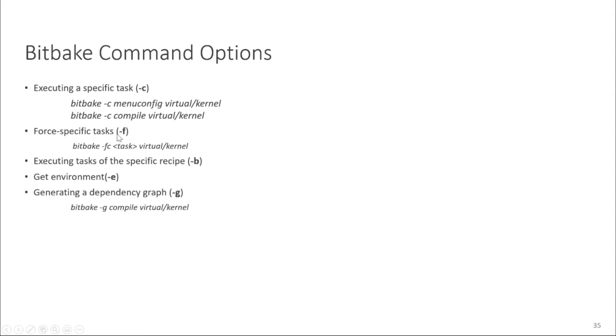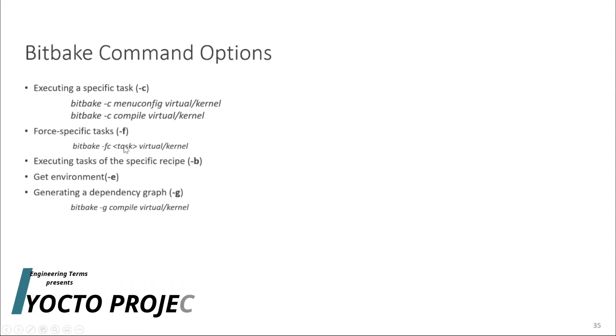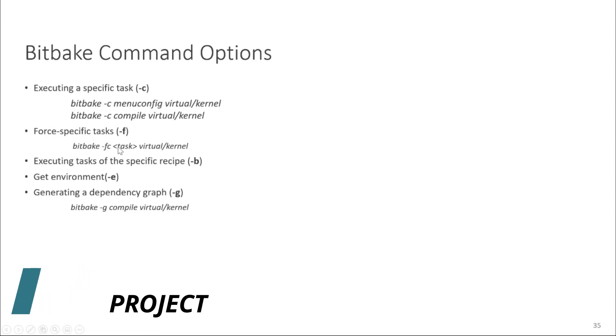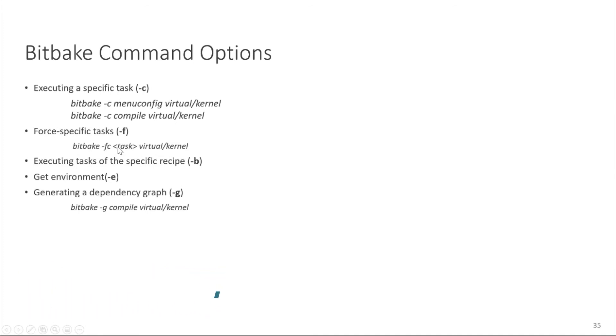Similarly there is a -f option where you can forcefully run a specific task. For example here you can write -f forcefully -c run this task for this recipe. This will ensure that your task is even run when it was not even required to run. Like sometimes you don't have any change and you run the -c compile virtual kernel, it will not run it because it says there is no change there is no point of running it. But if you forcefully want to run it then you have to pass -f command.